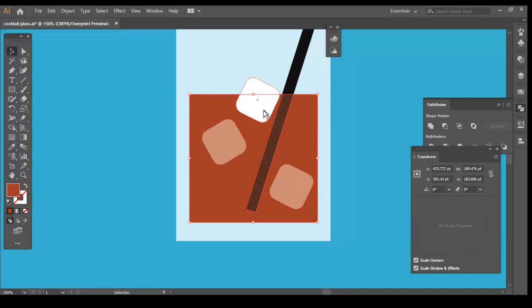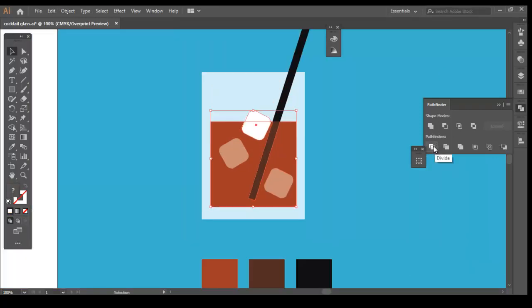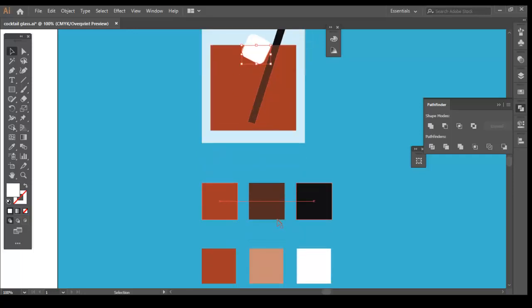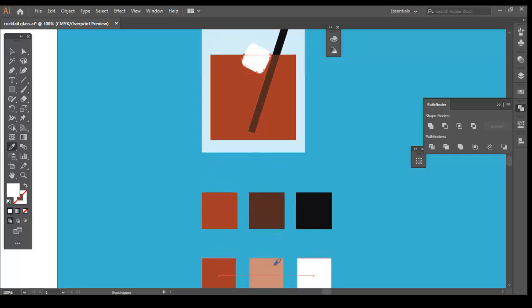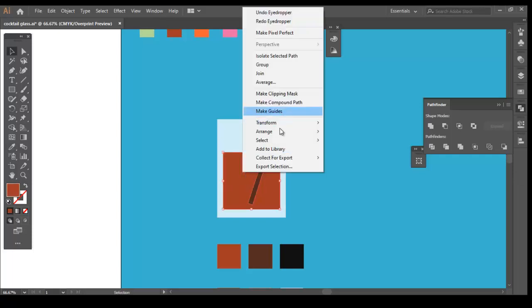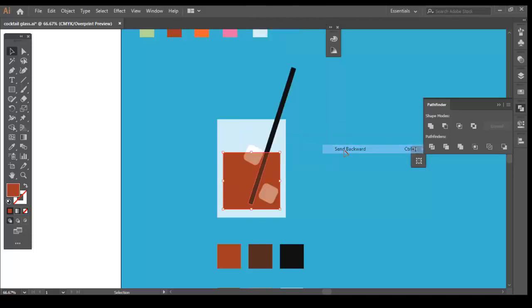For the top ice cube, we need to split it into parts. We will use the Divide tool of the Pathfinder again and split it and give it the in between color. The other two ice cubes are behind the drink. So, to bring them front, select the drink and right click. Go to Arrange and click on Send backward a couple of times.